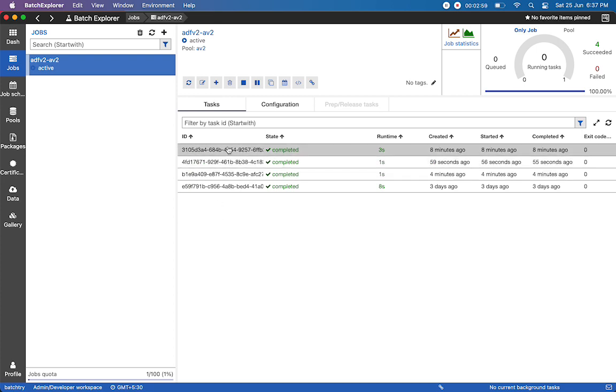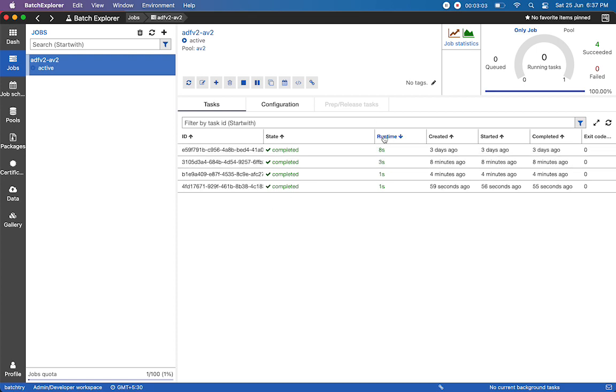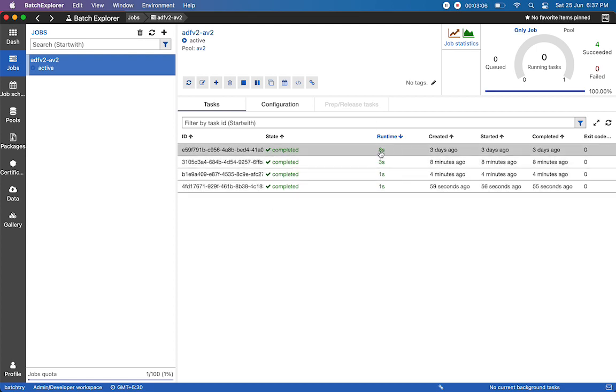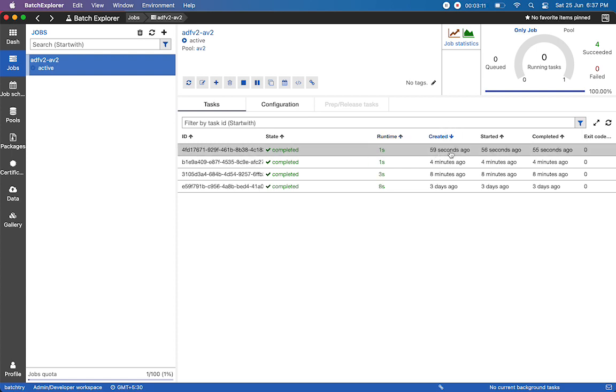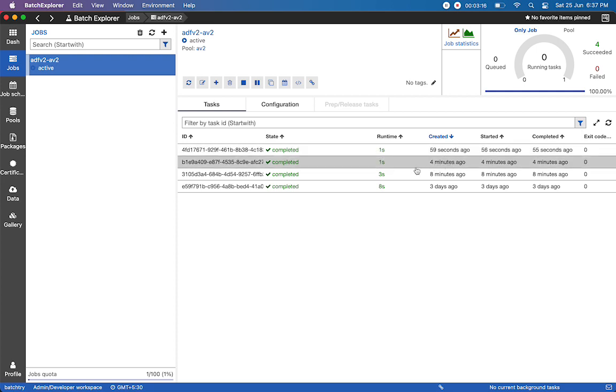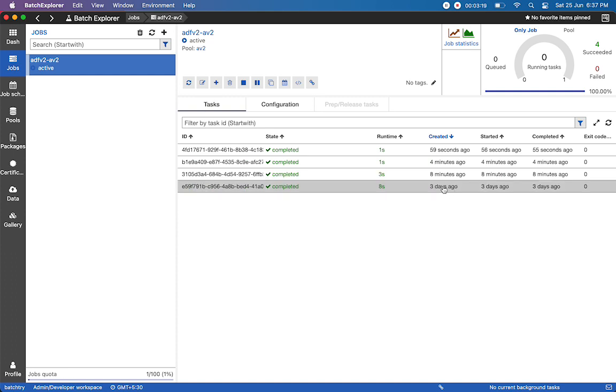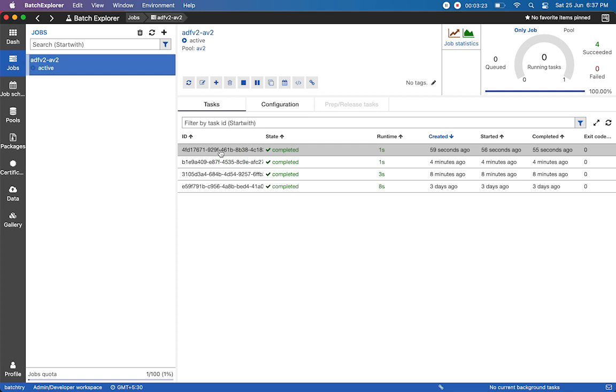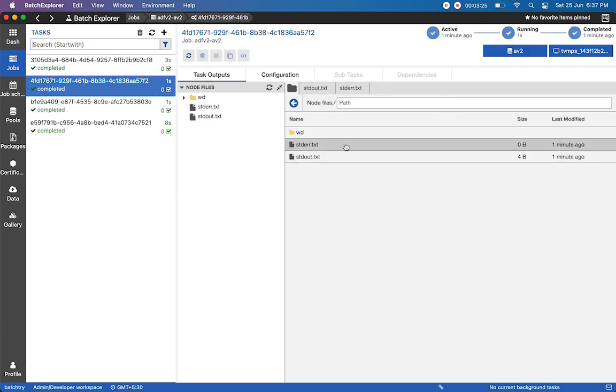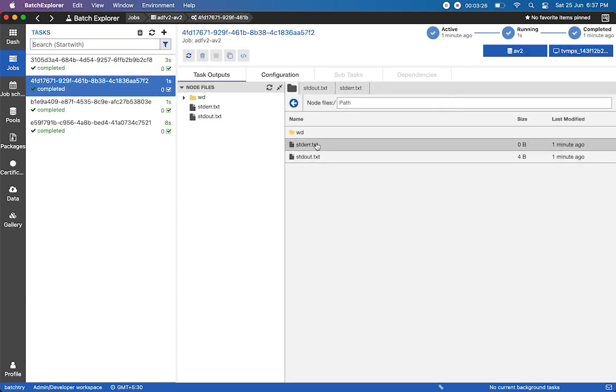If you look at this, the most recent run is 59 seconds ago - it ran for one second. Four minutes ago I ran the same code, eight minutes ago the same code, and three days ago the same code. If you want to look at the result, just click on this and you'll see two files: the error file and standard out.txt.